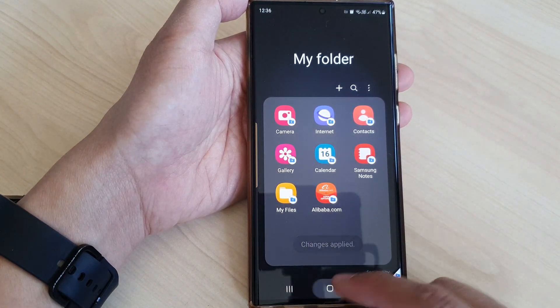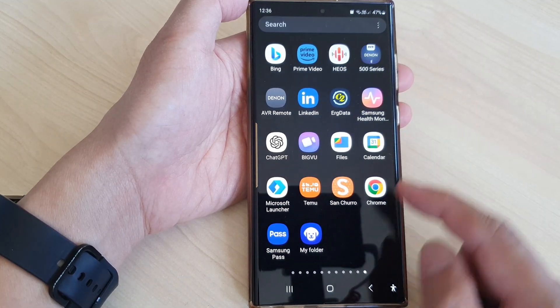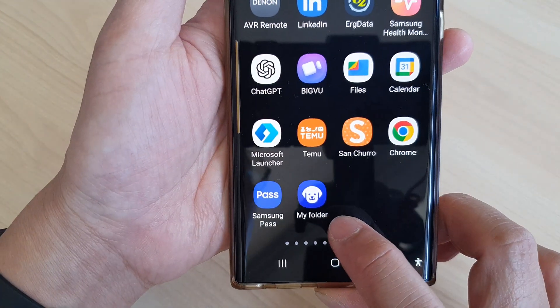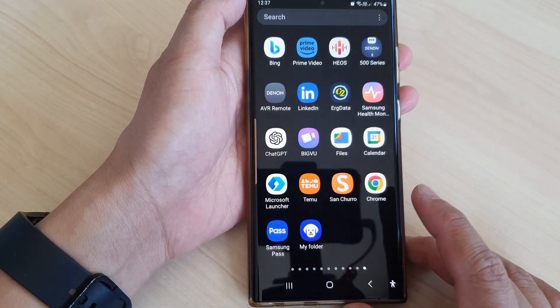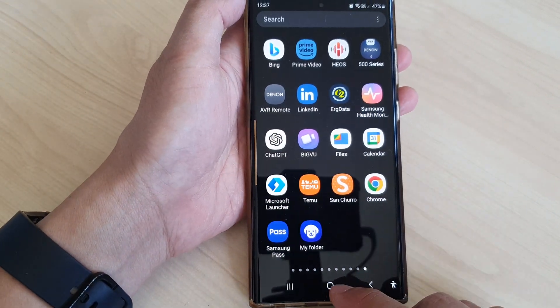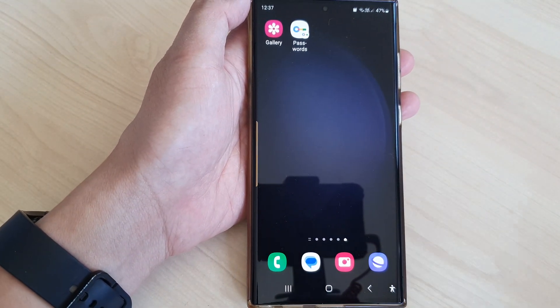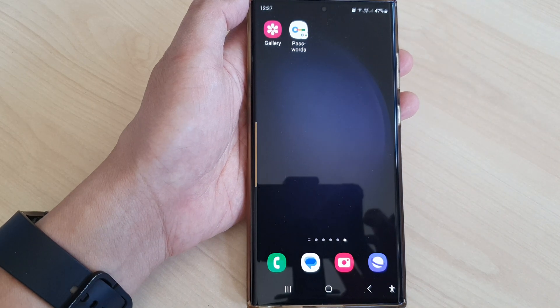So now if I go to my apps screen, you can see it says 'My Folder' with the icon of a dog. Thank you for watching this video. Please like and subscribe to my channel for more videos.